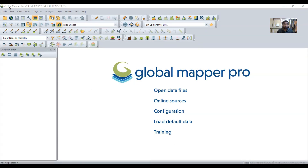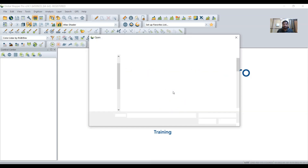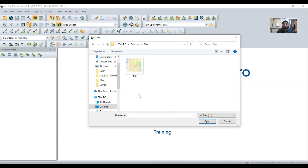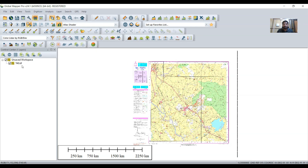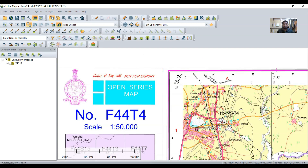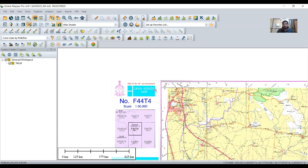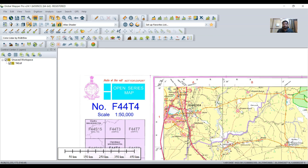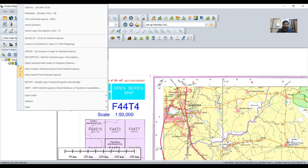Today we are going to see georeferencing with the help of Global Map Web. Just open the data file, click any toposheet. This toposheet is just like the images — a Survey of India toposheet. This is not learning georeferencing in general; we are going to do georeferencing with the help of this rectify tool.